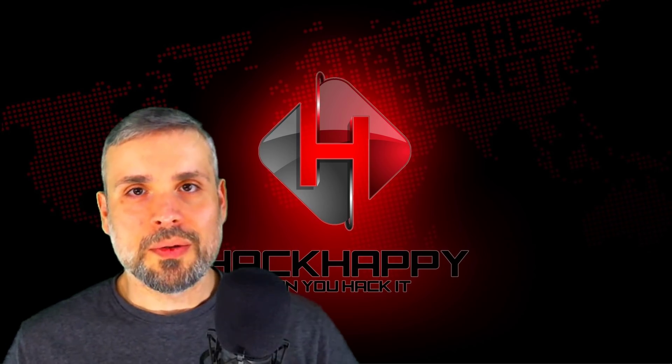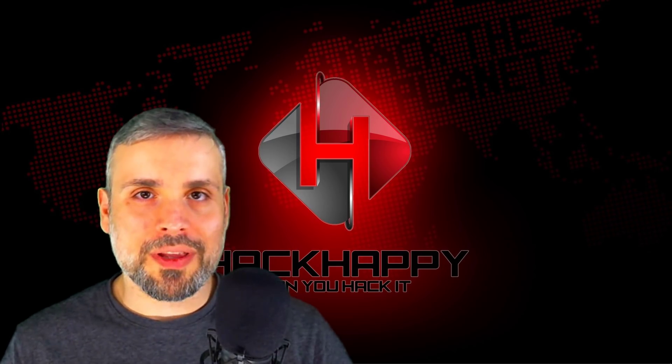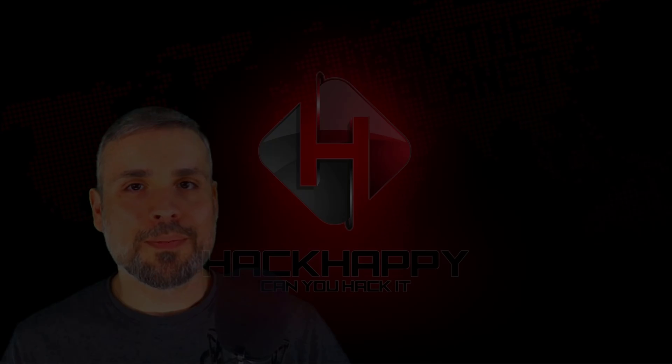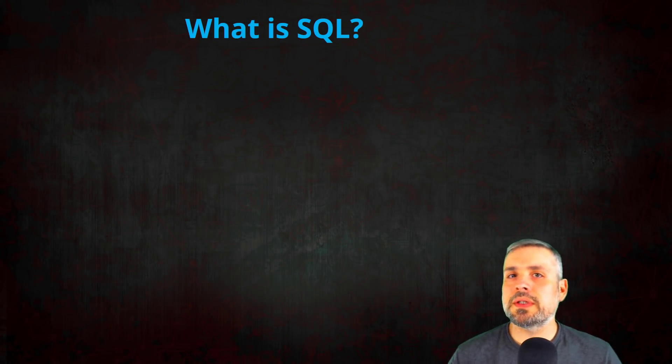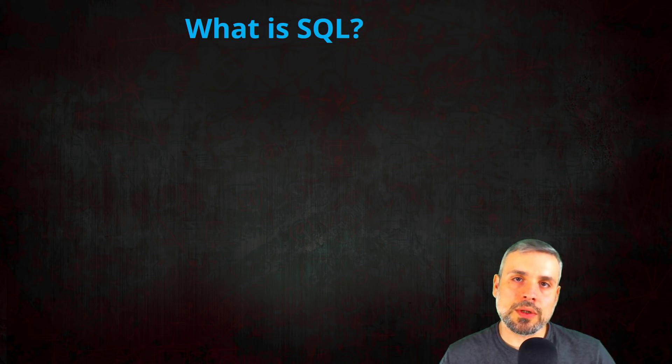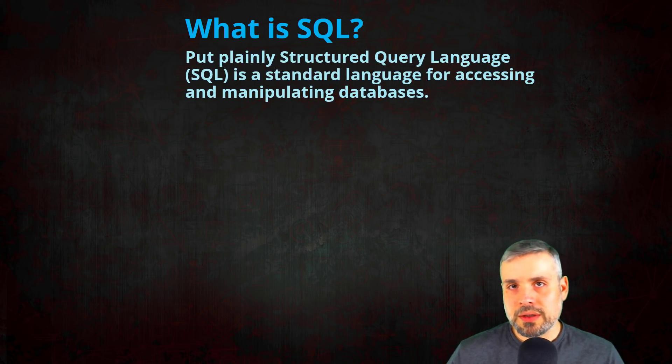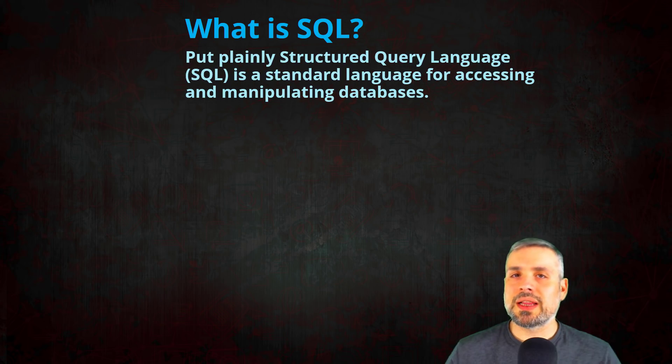SQL injections: what are they and how can you exploit them? Before we can dive into a SQL injection, we first need to know what is SQL. Well, SQL stands for Structured Query Language and it's a standard language used for accessing and manipulating databases.